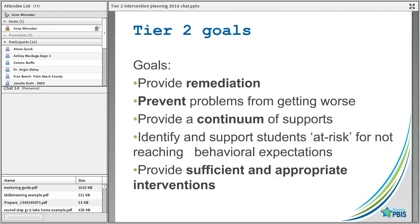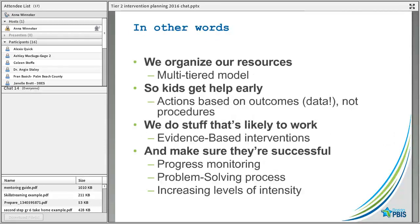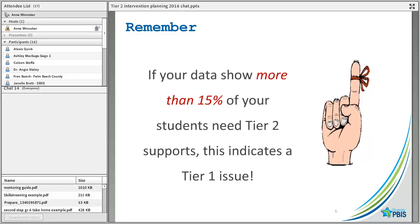We want to identify and support students at risk for not reaching behavioral expectations, and we also want to make sure we provide sufficient and appropriate interventions. We're using our multi-tiered model because we want to help children get help early — we don't want to wait until they need intensive interventions — and we want to make sure what we're doing is evidence-based.